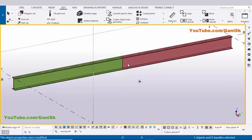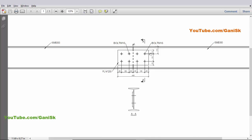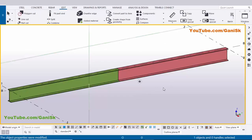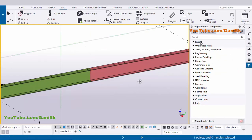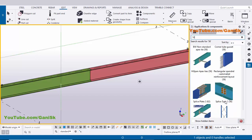We are now going to create a connection between these two beams. In our example we have a plate connection between two beams — in section AA you will get it like this. To create this type of connection, go to Applications and Components using shortcut Ctrl+F, and in the search bar type number 56. You will get the component Splice Type 1, component 56.